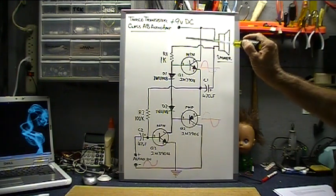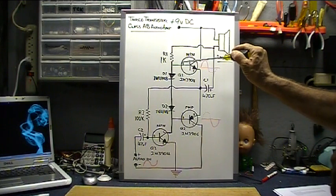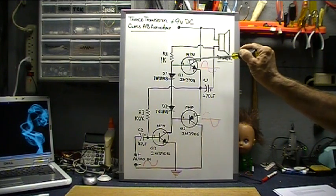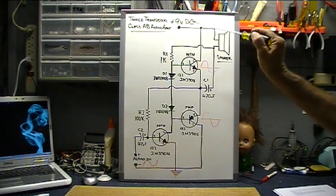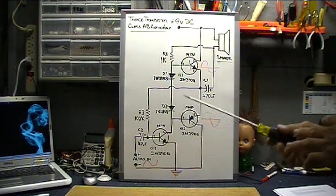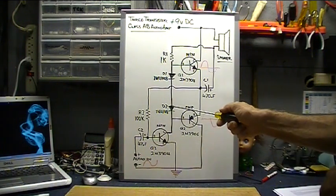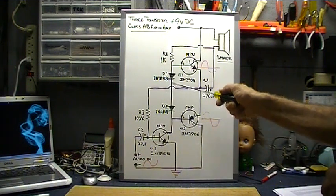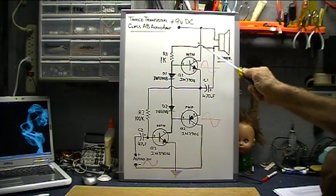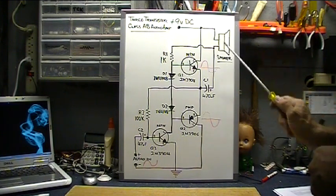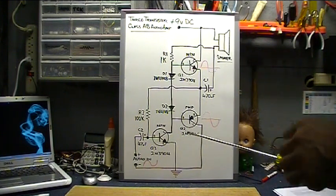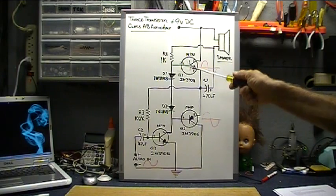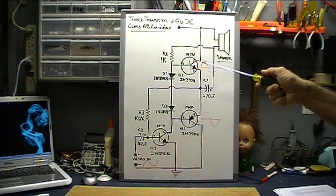There's a way around this and it's called the class AB audio amp, and that is where the base is biased with enough voltage where the transistor just barely stays on. It doesn't go into its full off range, and that is achieved with these two diodes right here. So both of these are always on a little bit, not all the way.